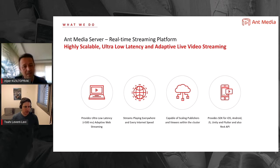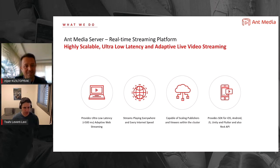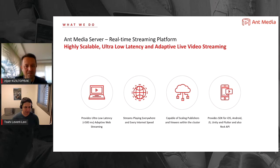So this is in a way a media server that supports WebRTC as well as other protocols. Exactly, yes. I will mention in the following slides about the other protocols as well.